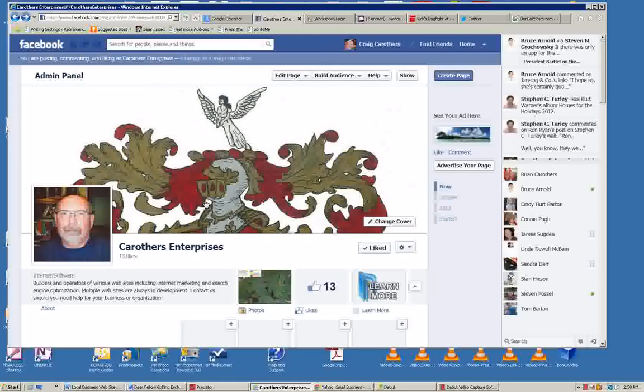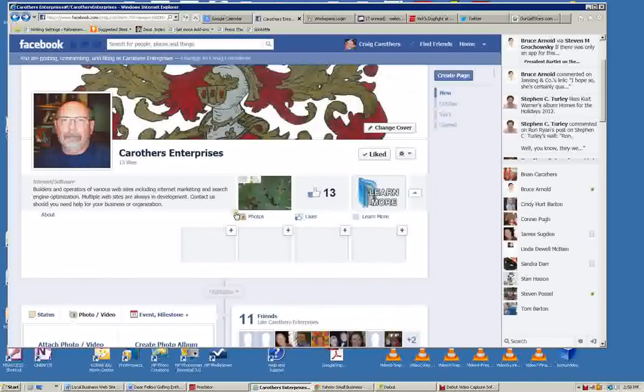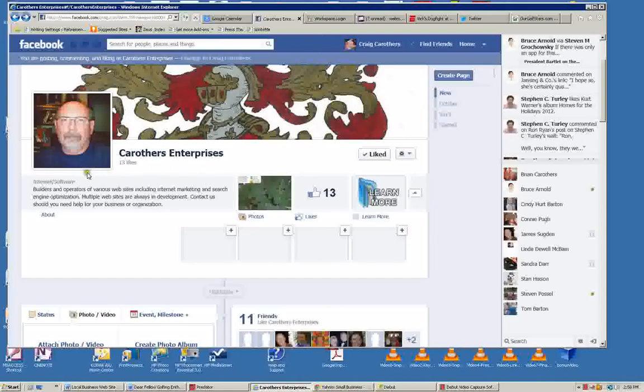Besides putting on these two pictures, we'll put on the description of your business. There'll be a lot more we can put on than just here. Definitely put on your address, phone number, contact emails, and much more about your business.